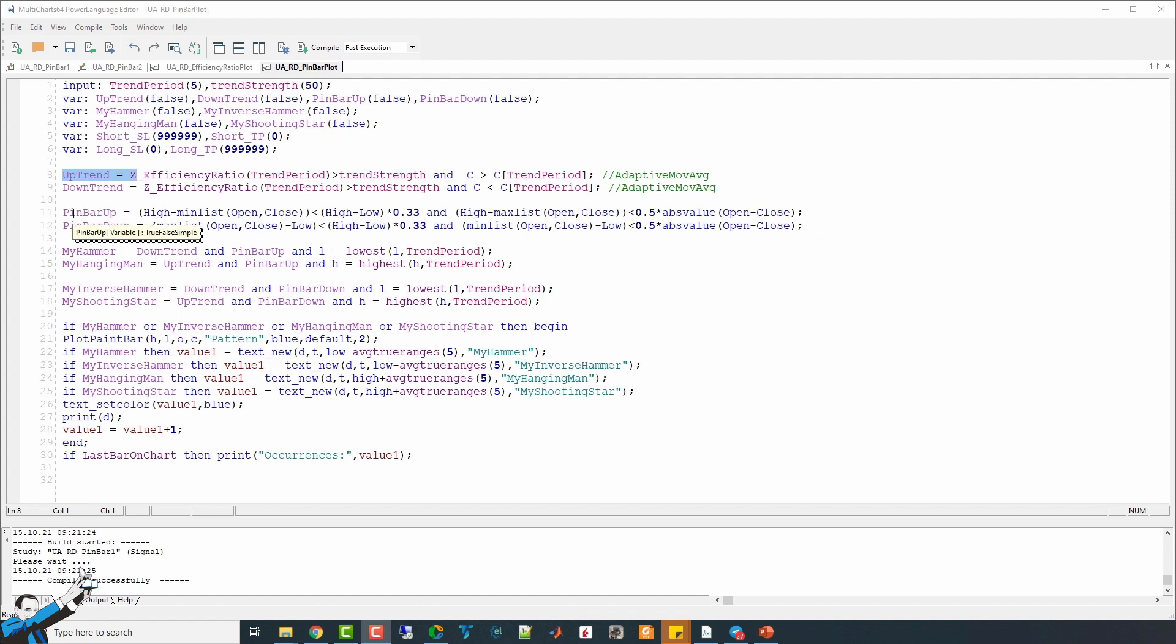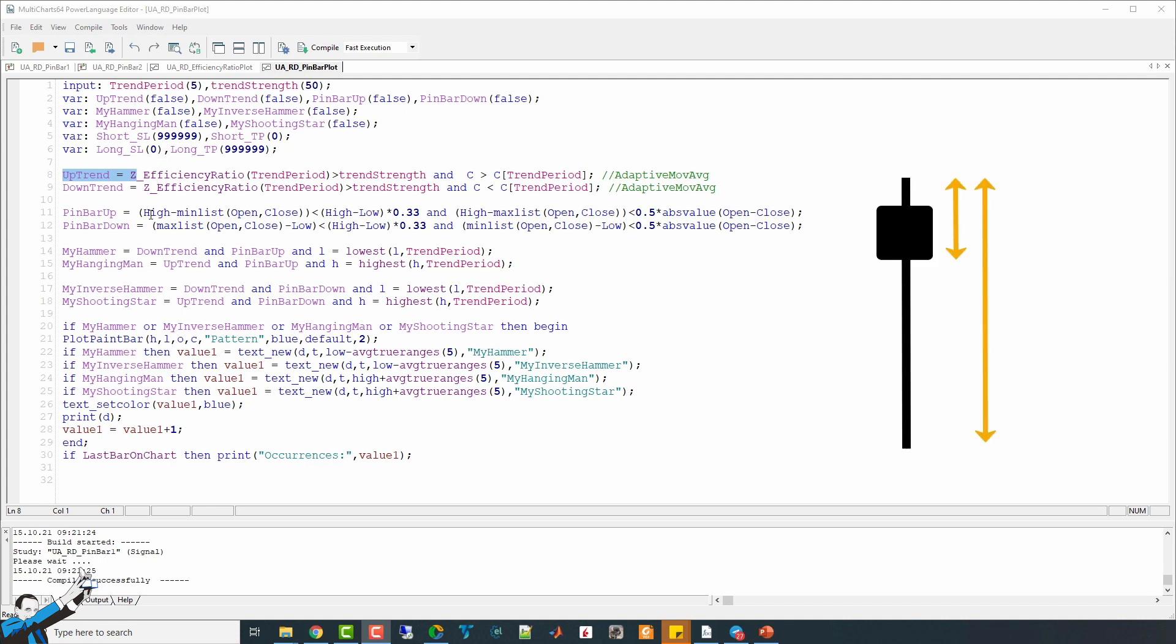Then I define my pin bar, which can be up or down depending on the pattern, such as the hammer or the inverse hammer. I analyze the open, the high, low and close values of the bar.